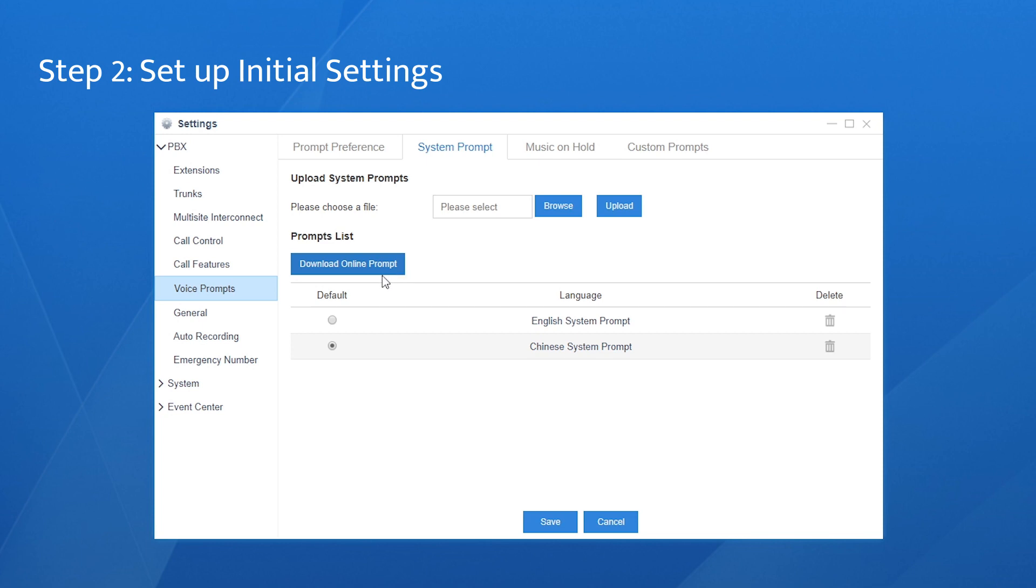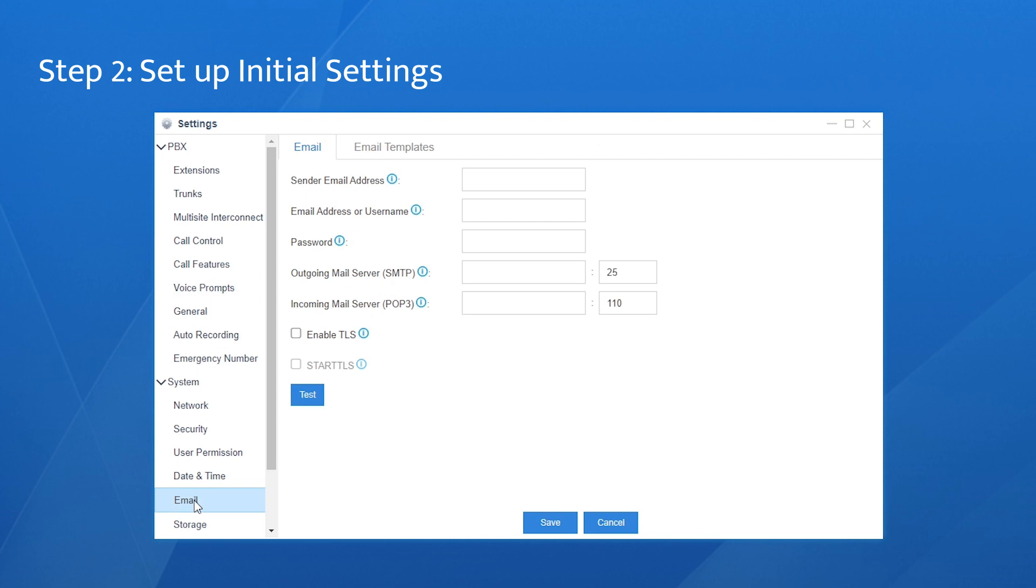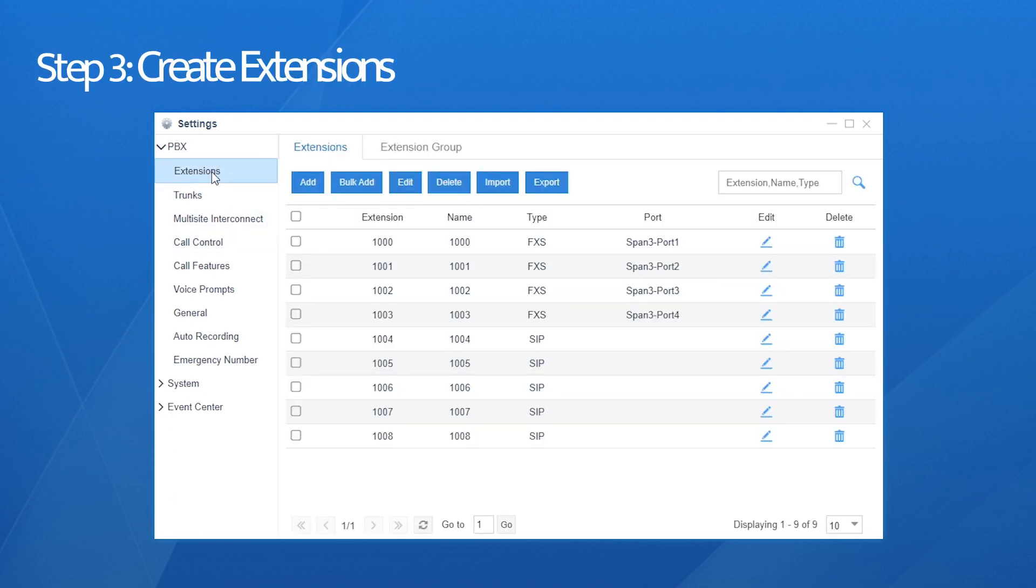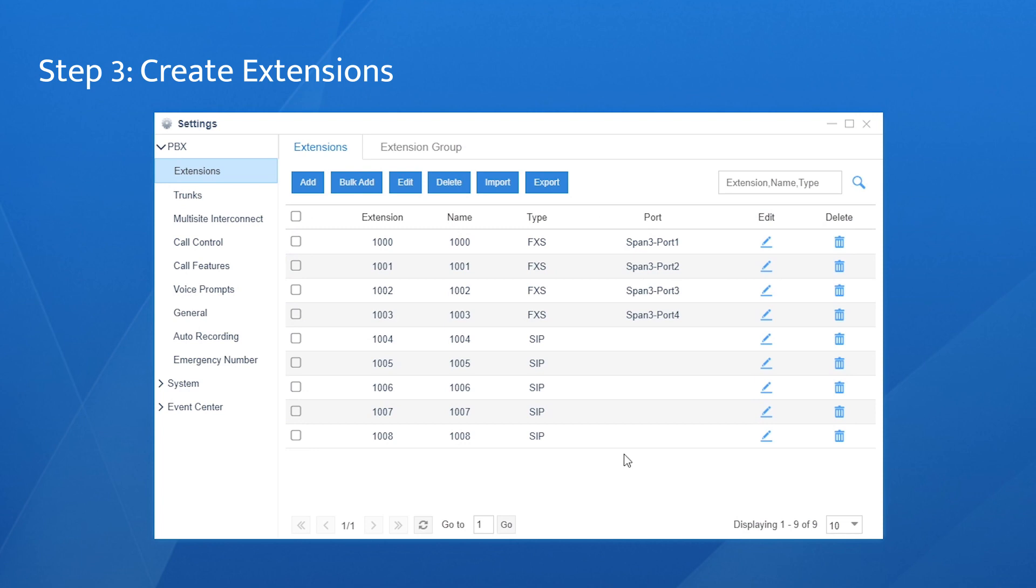And next, find the email setting page. Assign an email server to the PBX so it will be able to send emails. Fill in the email account information as well as the server information. Now we're going to create extensions. Go to the extension setting page. Say, we're going to create these extensions.